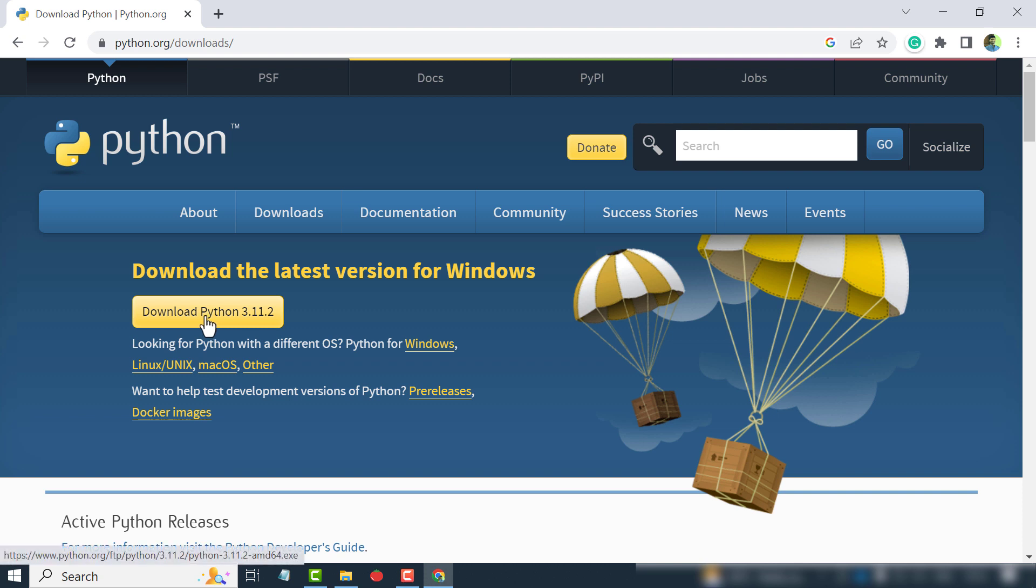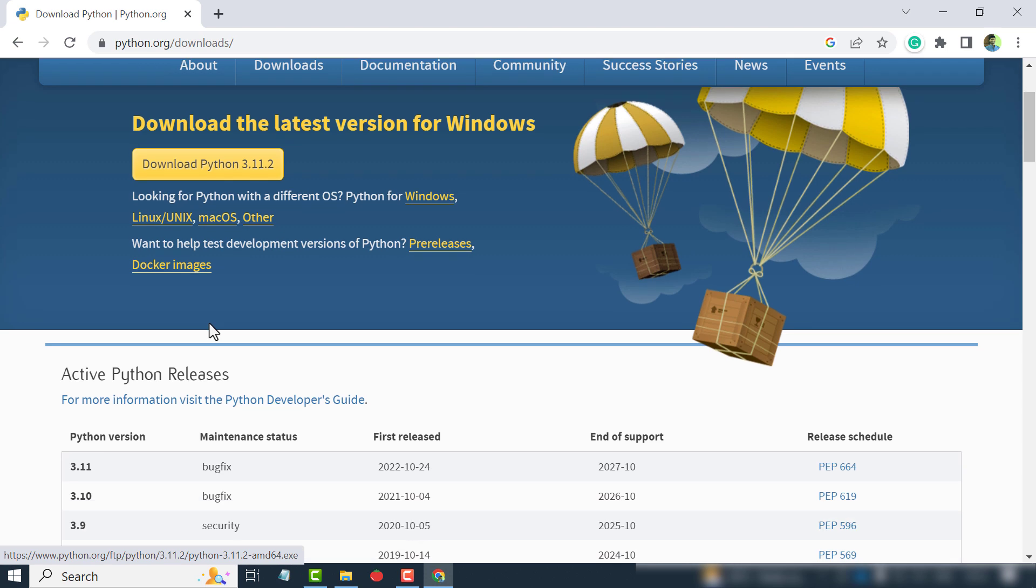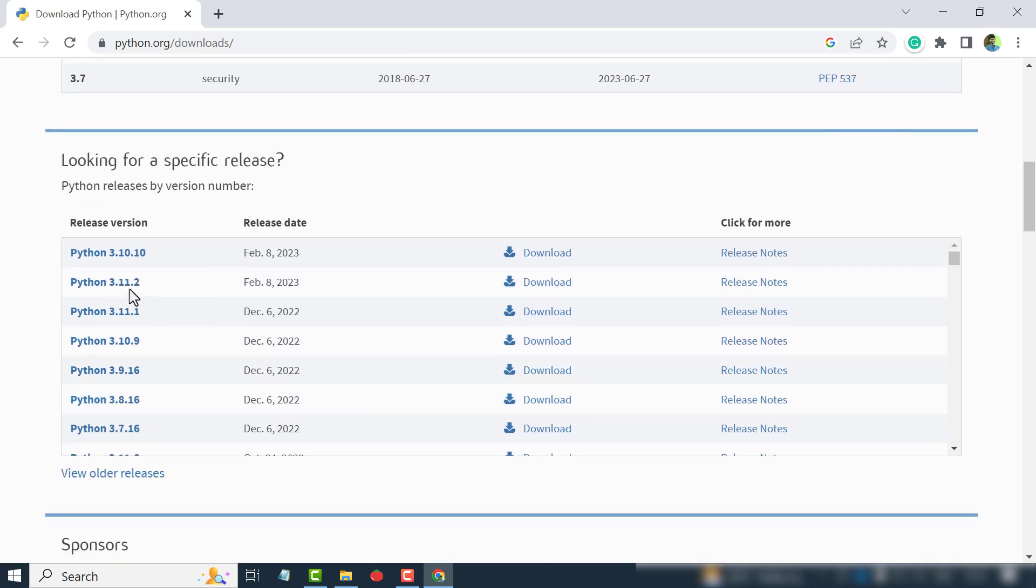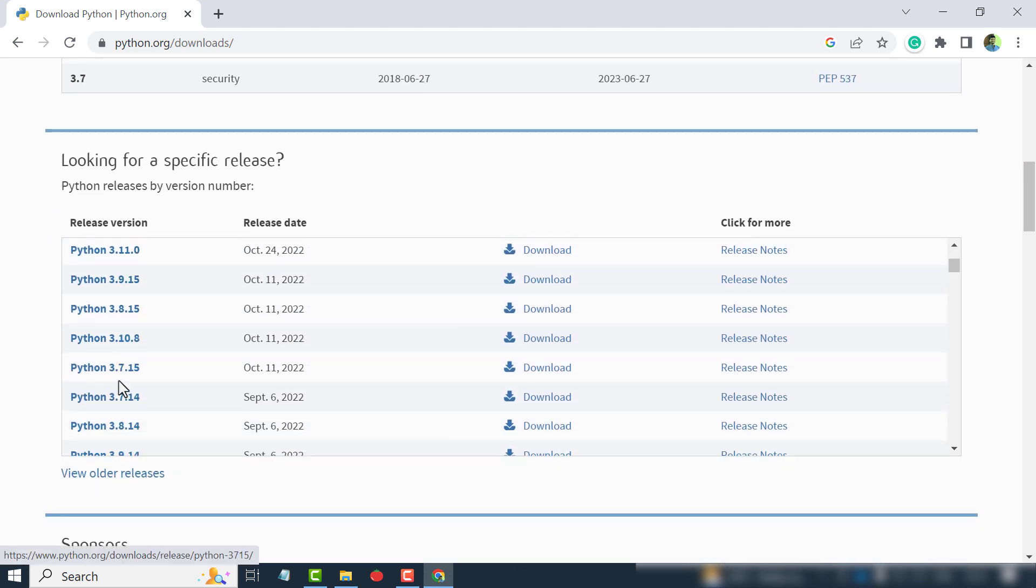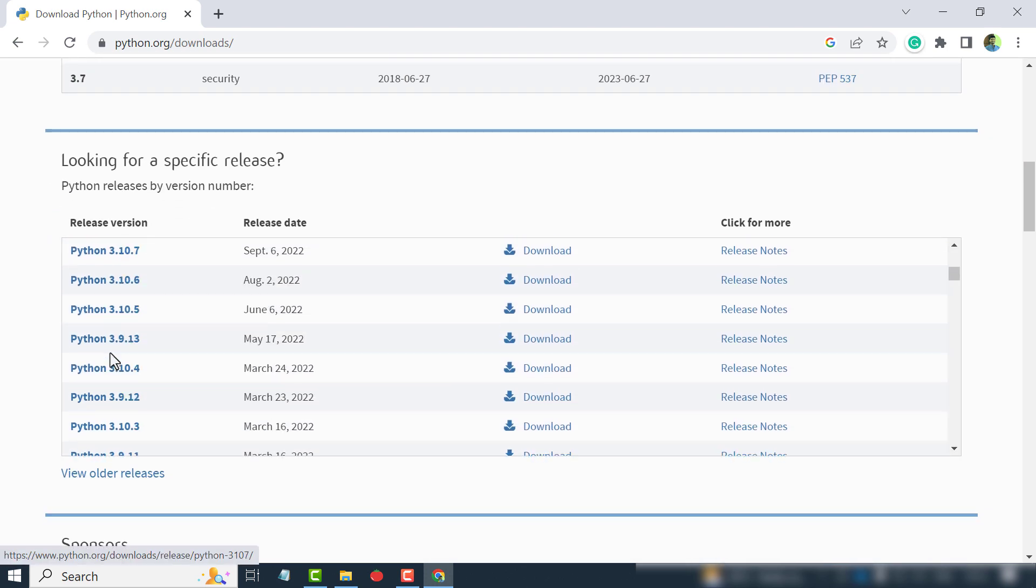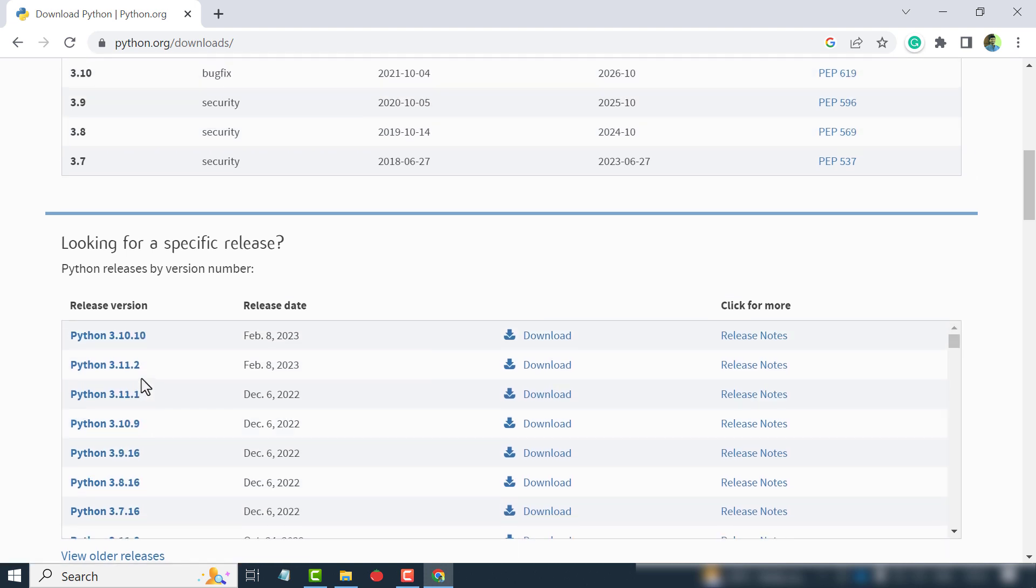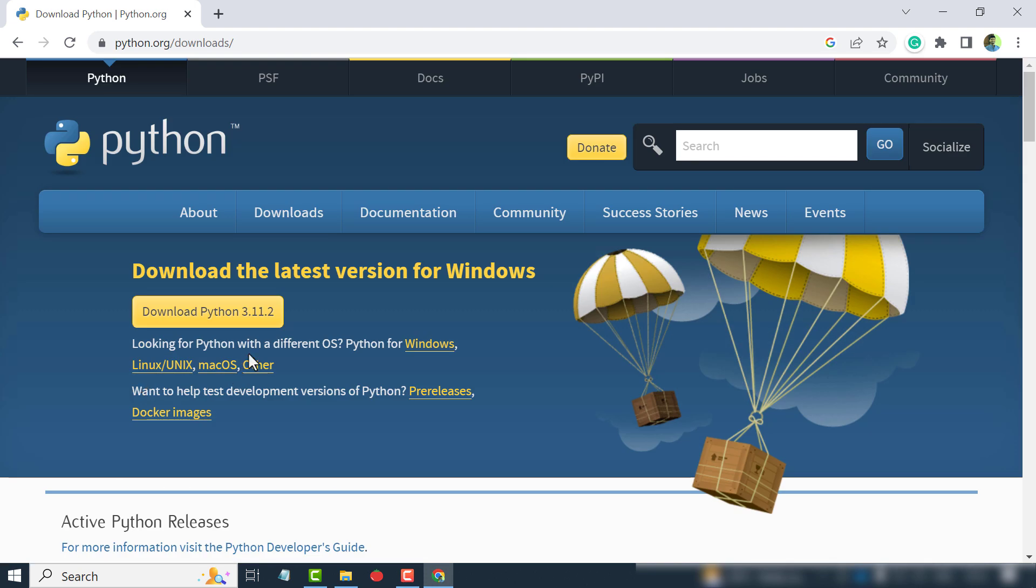But if you are looking for a specific version, scroll down. From here you can see different versions of Python are listed. Download Python.